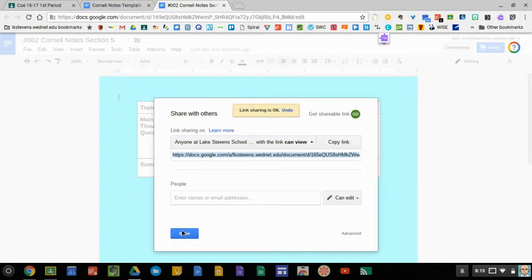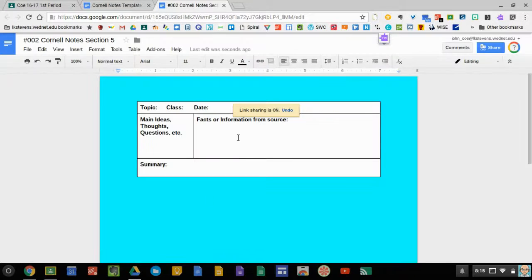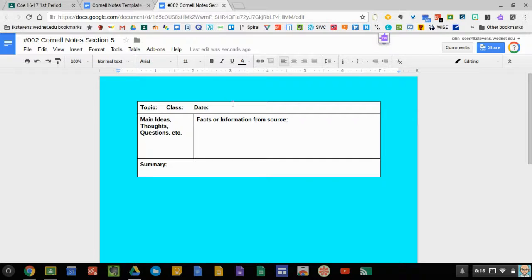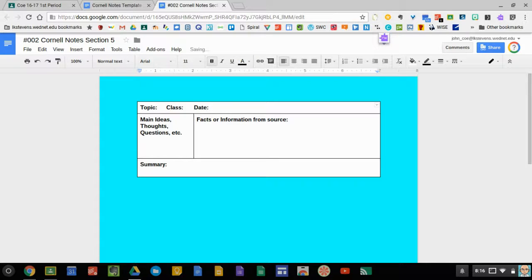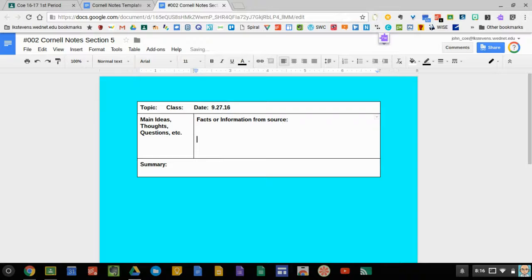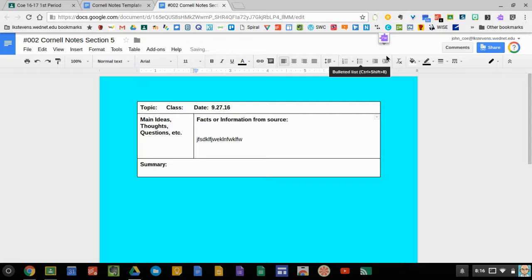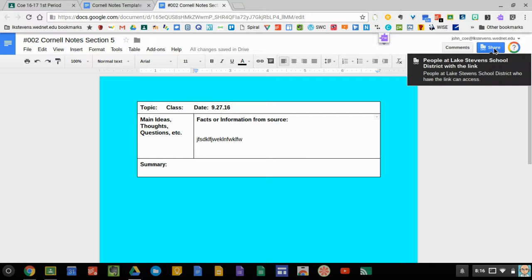After you're done, go back in. Add everything you're going to add to your document. Let's say it's the 27th of 16. I type in my facts here. And when I'm all finished and everybody's collaborated in my group,